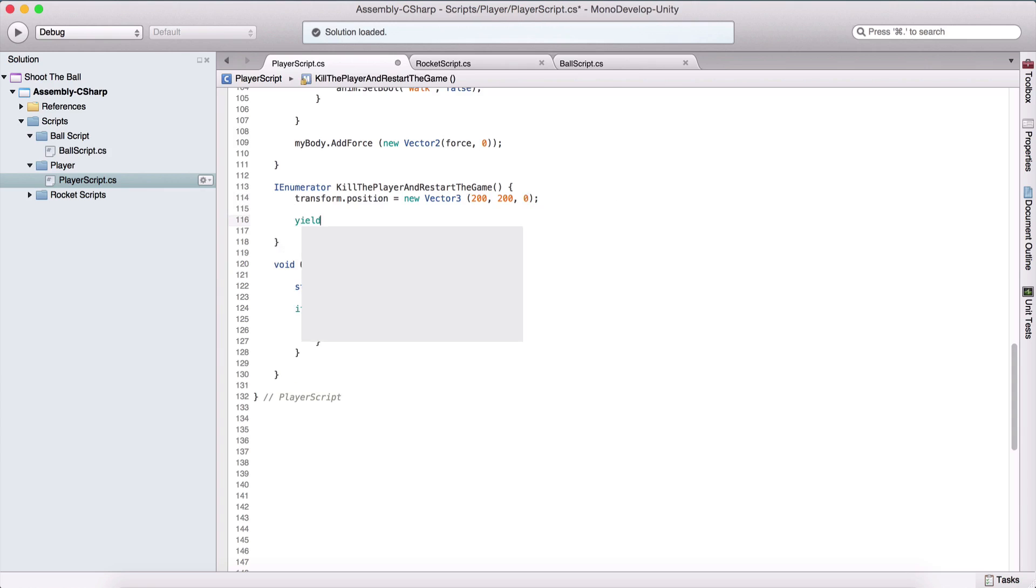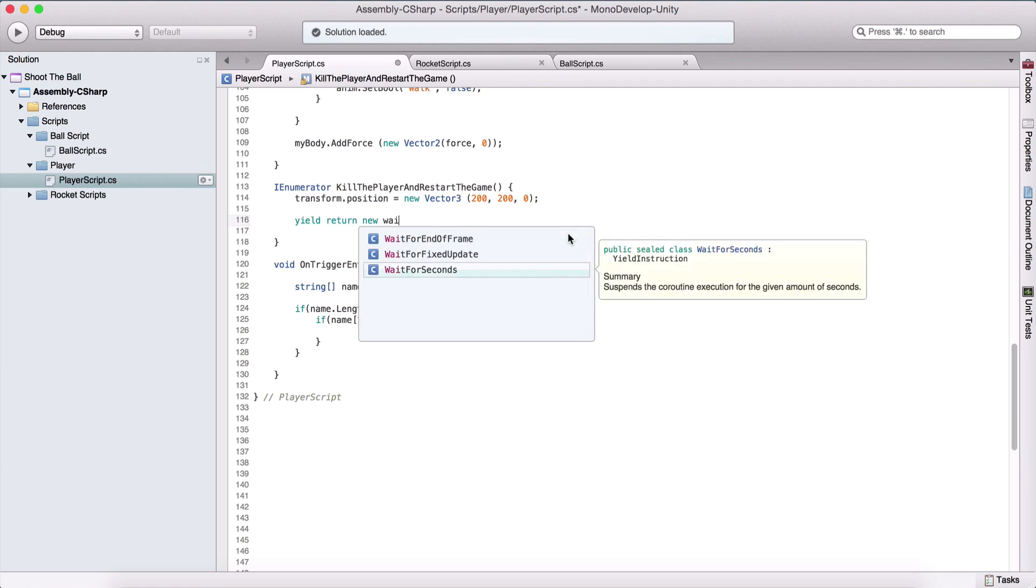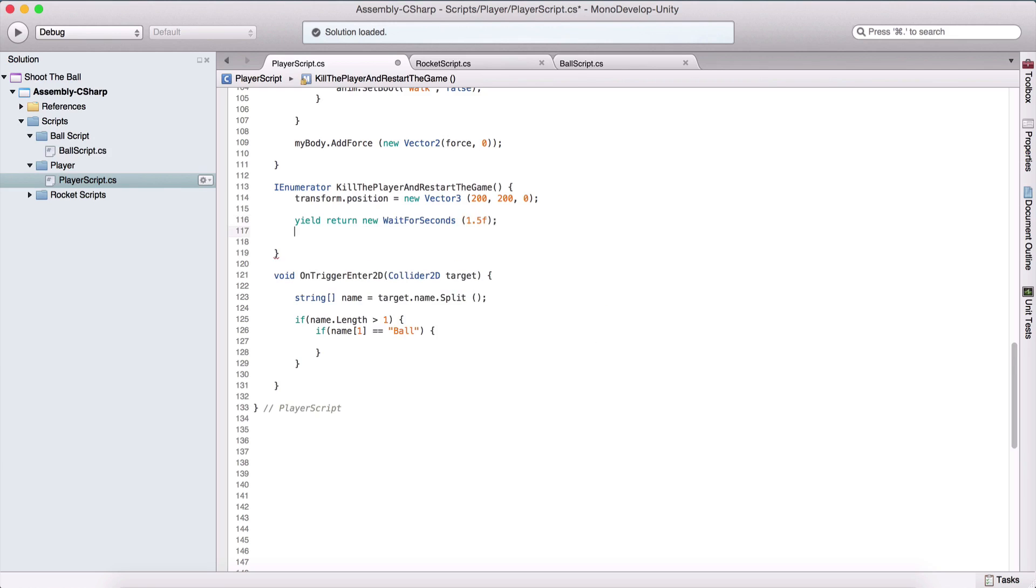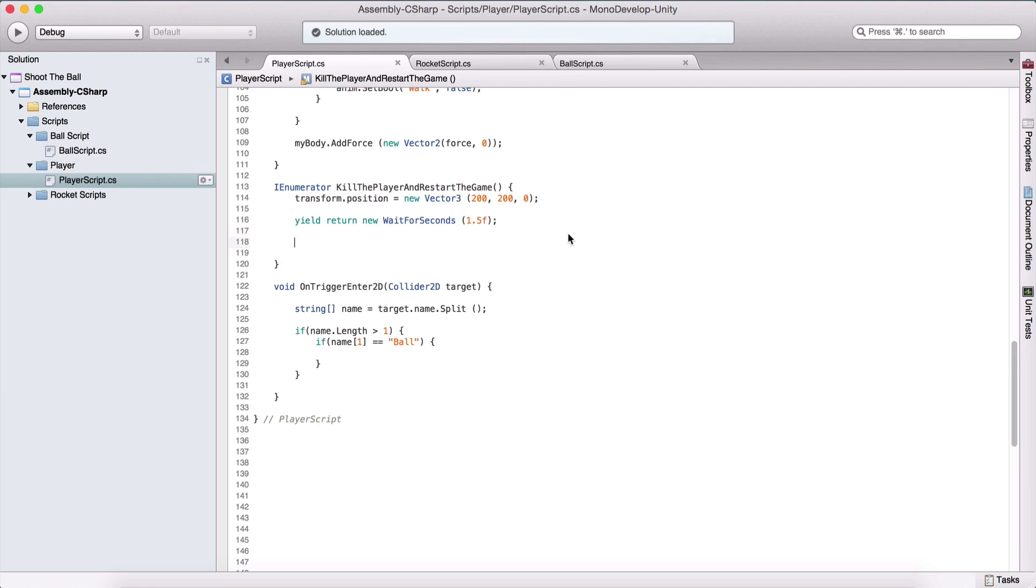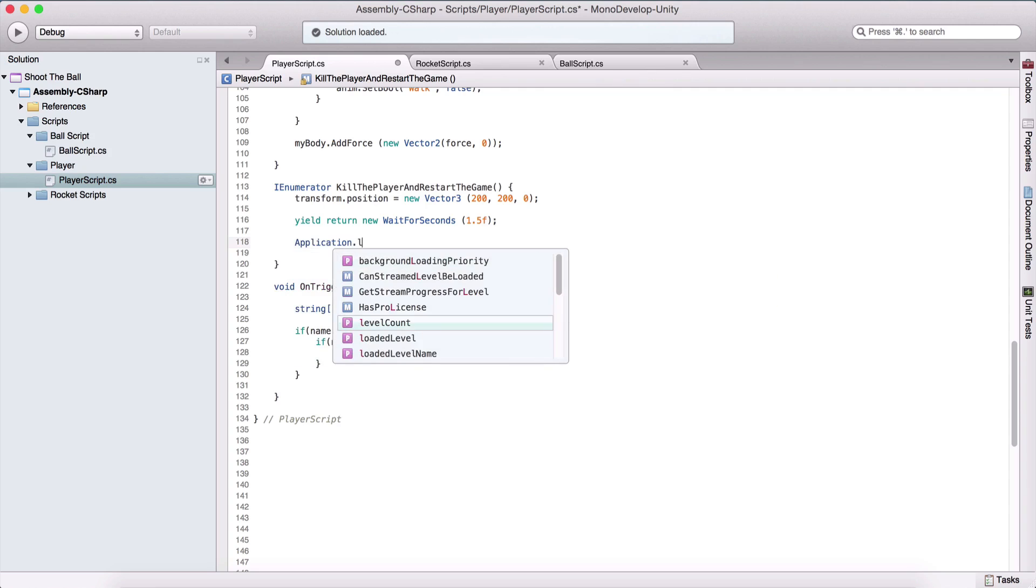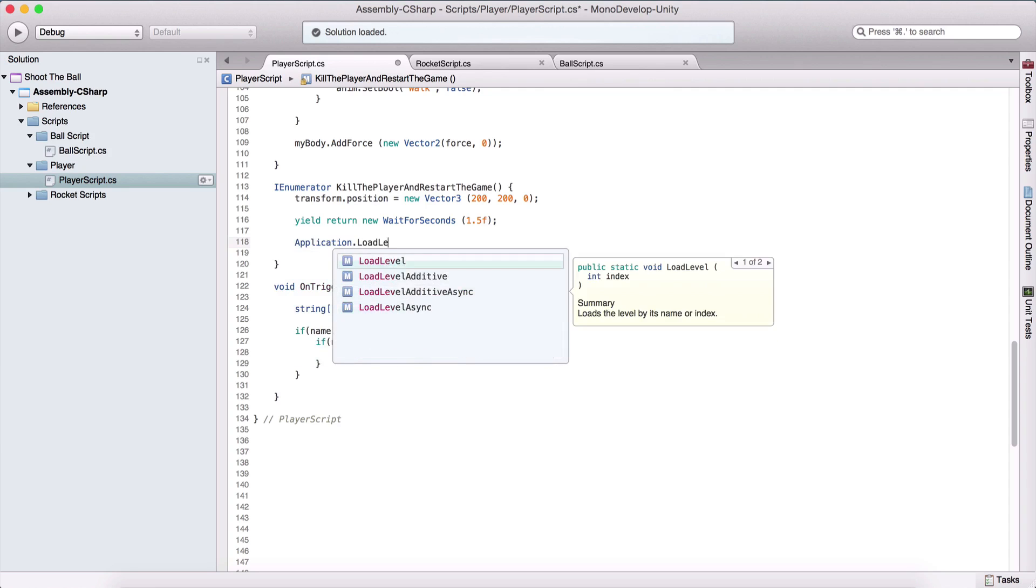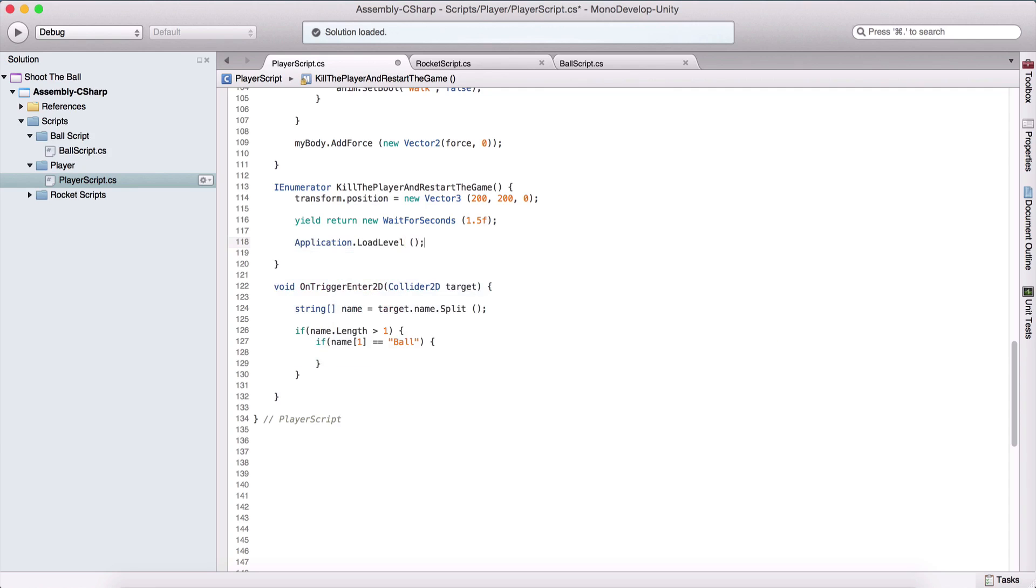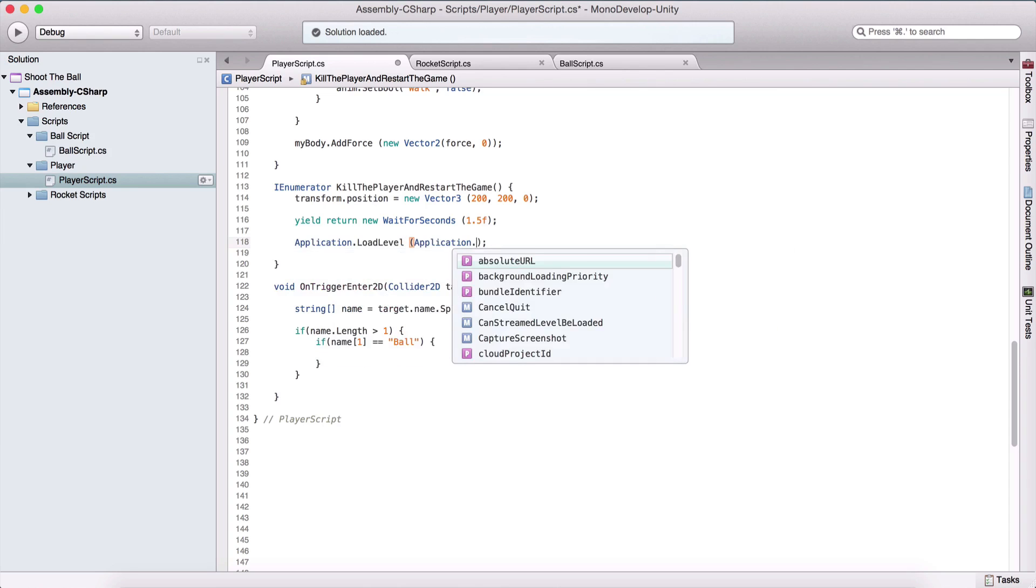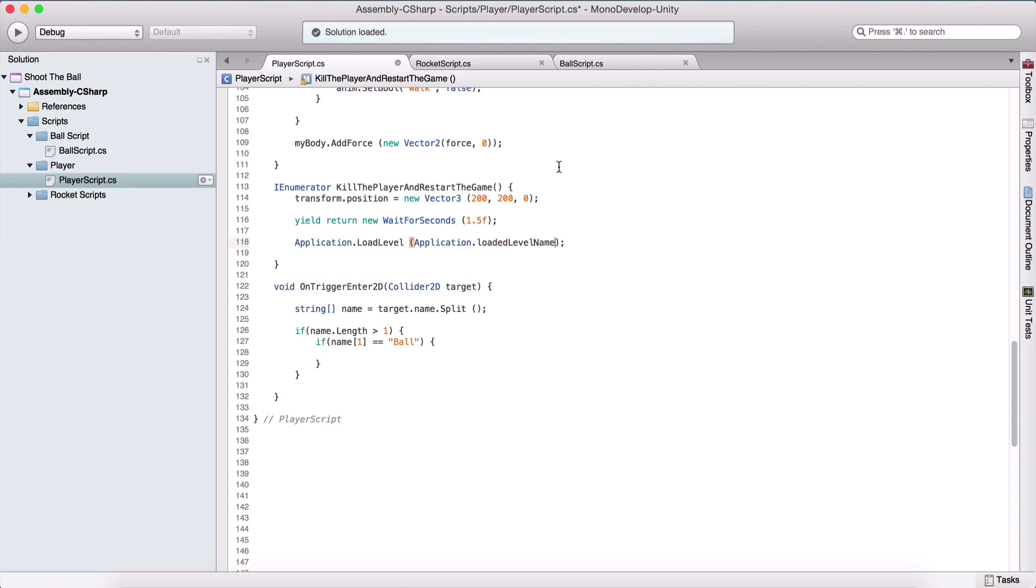And here we are going to say yield return new wait for seconds, let's say 1.5 seconds, we are going to wait. So one and a half second. And then we are going to load or reload the same level. So we're going to say Application.LoadLevel, and this is going to load the level that we pass here. And we are going to say Application.loadedLevelName, this is going to reload the same level.